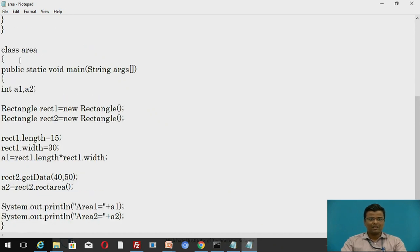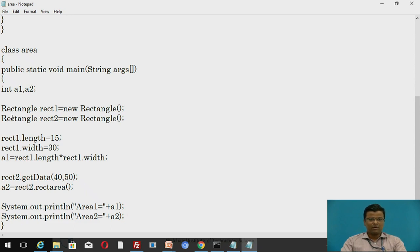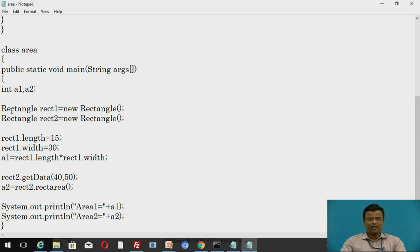Now we move to the main class, class Area, which contains public static void main(String[] args). int a1 and a2 are the output variables where we store the areas of the rectangles. The object declaration statements are: Rectangle rect1 = new Rectangle, where rect1 is the object name, Rectangle is the class, and new is the constructor. rect1 = new Rectangle is the initialization statement. Combining declaration and initialization: Rectangle rect1 = new Rectangle. Similarly for rectangle two: Rectangle rect2 = new Rectangle, where rect1 and rect2 are the object names for rectangle one and rectangle two.